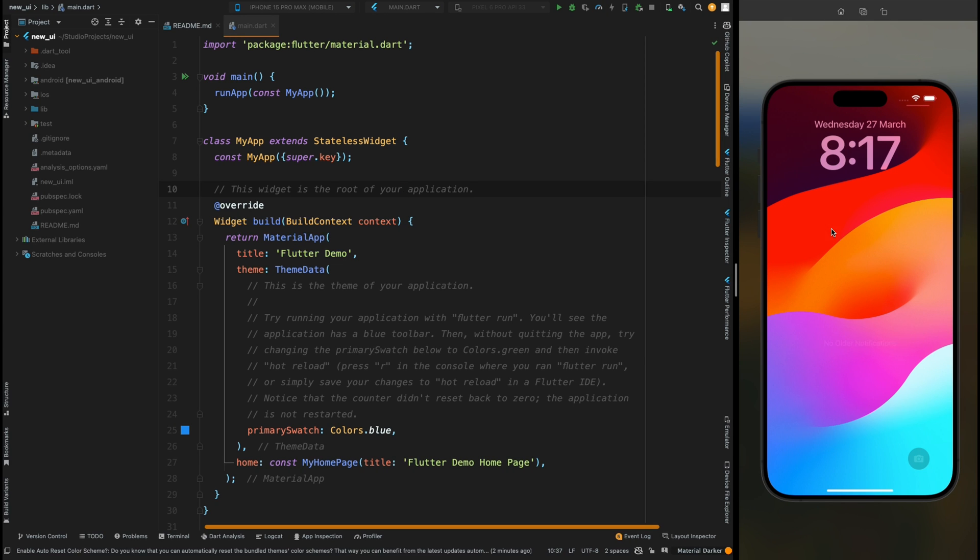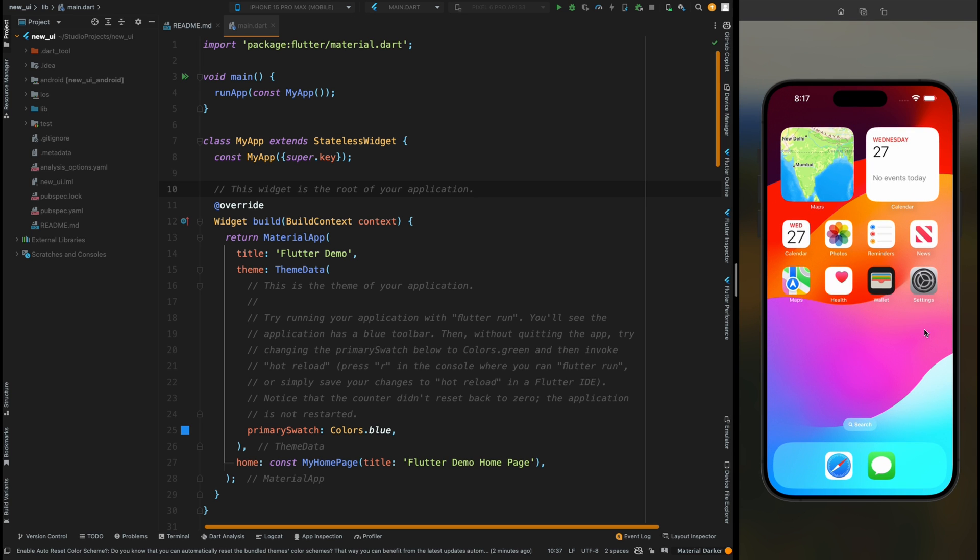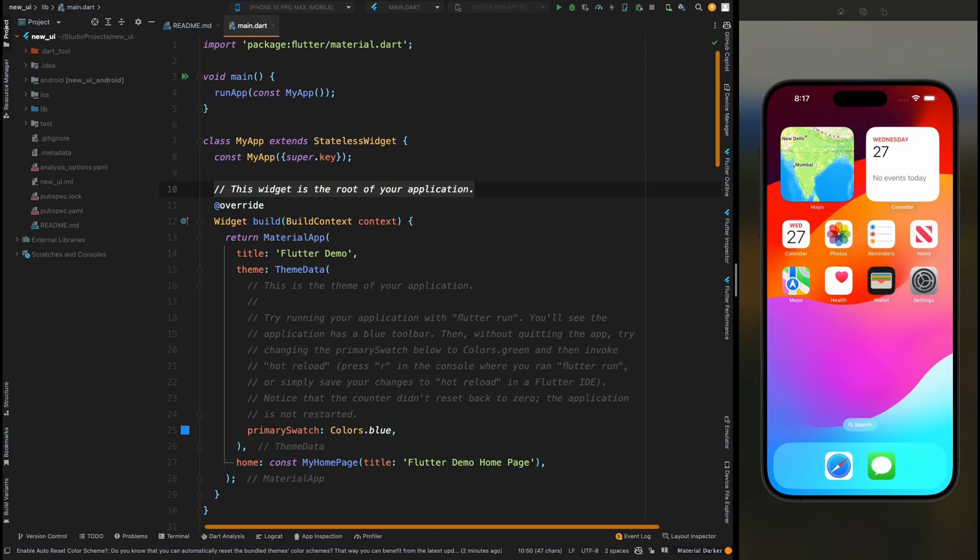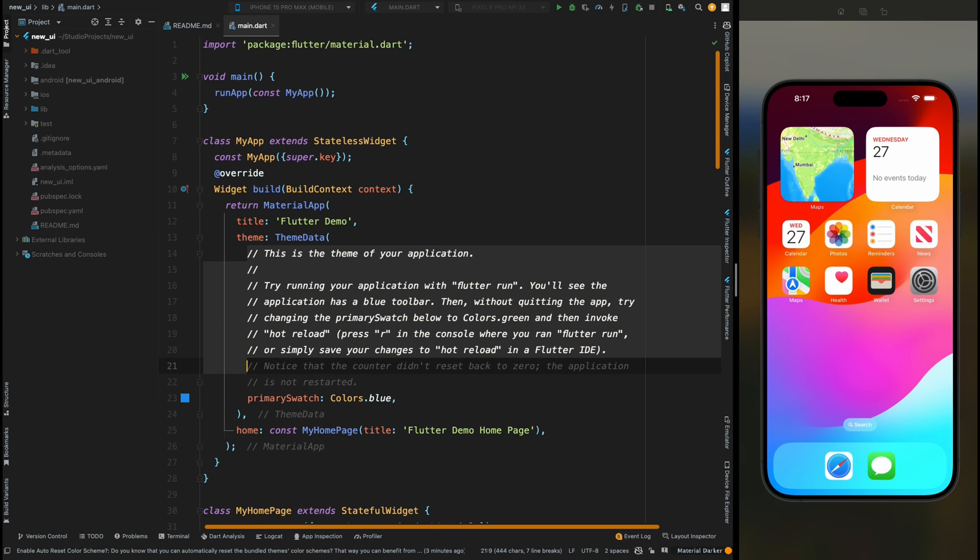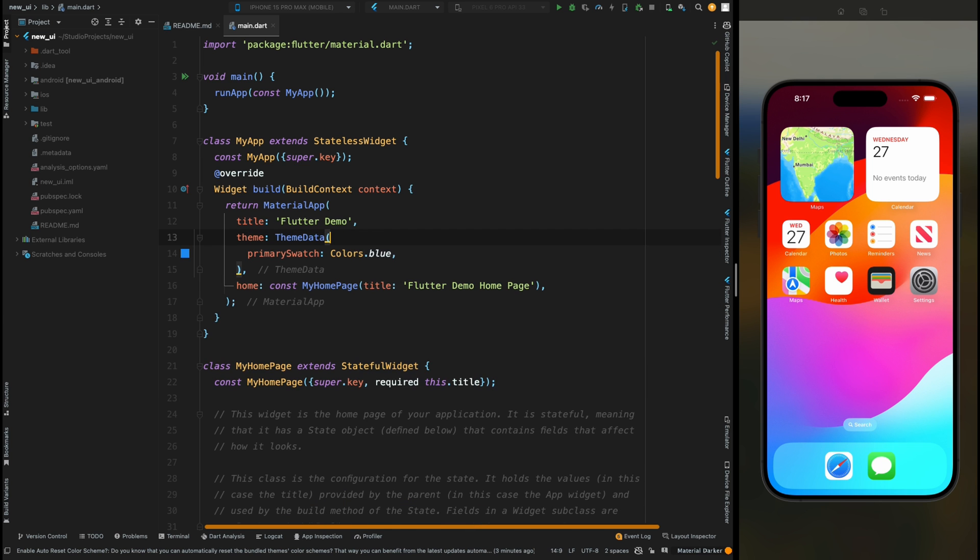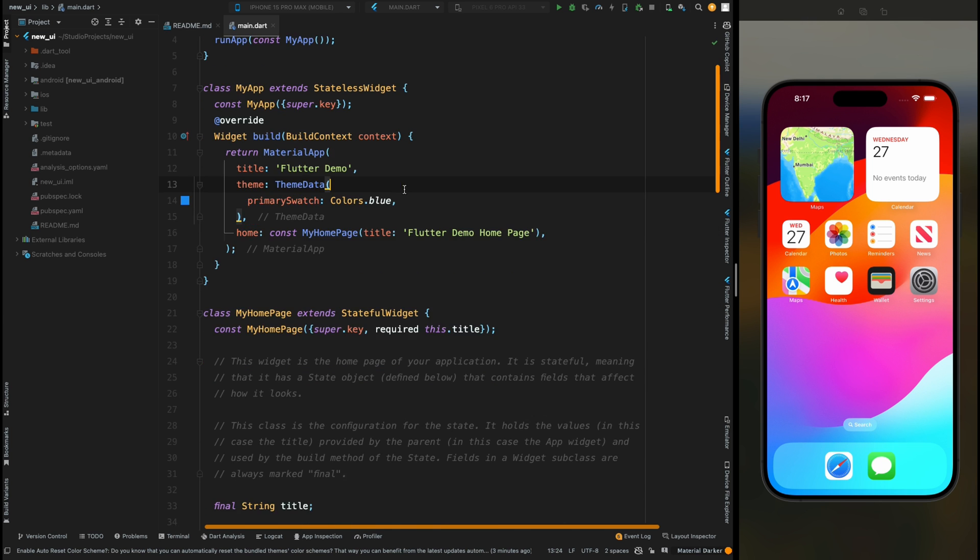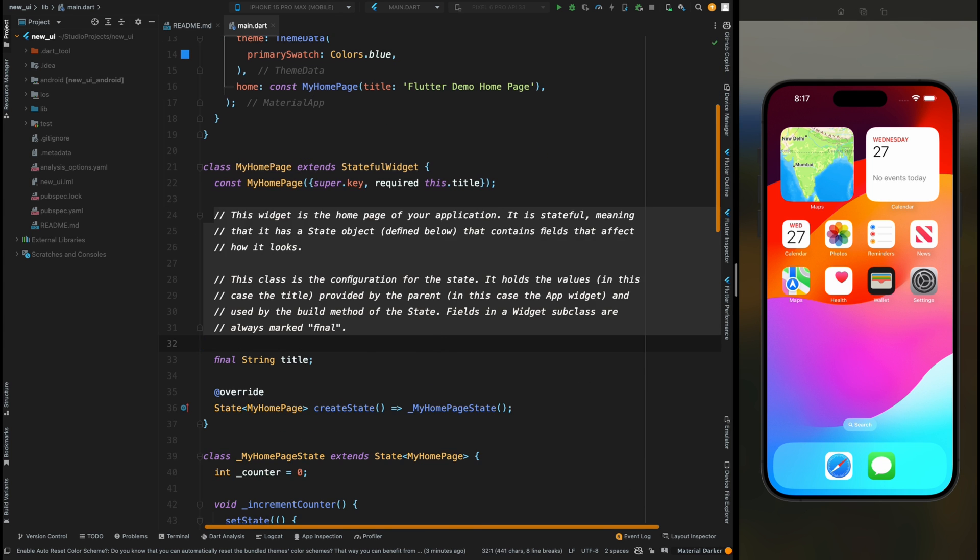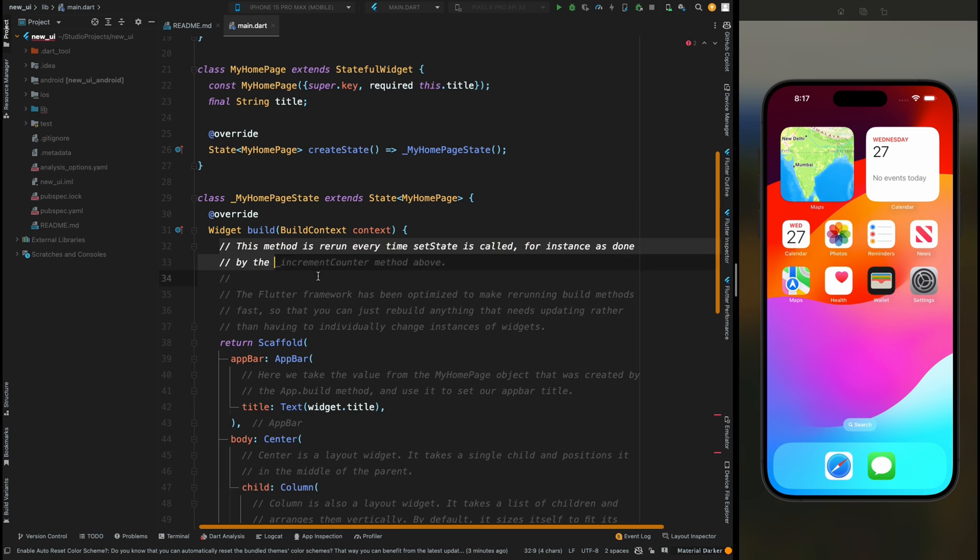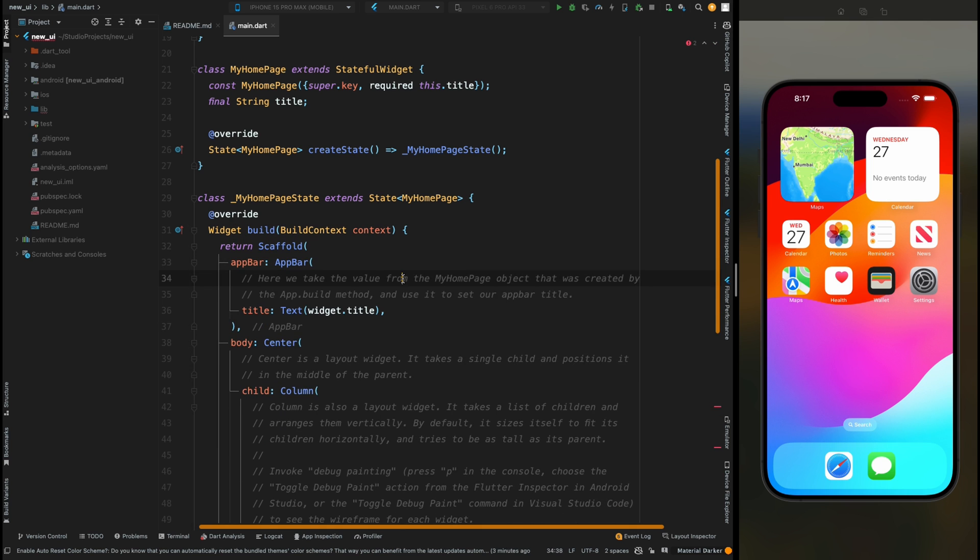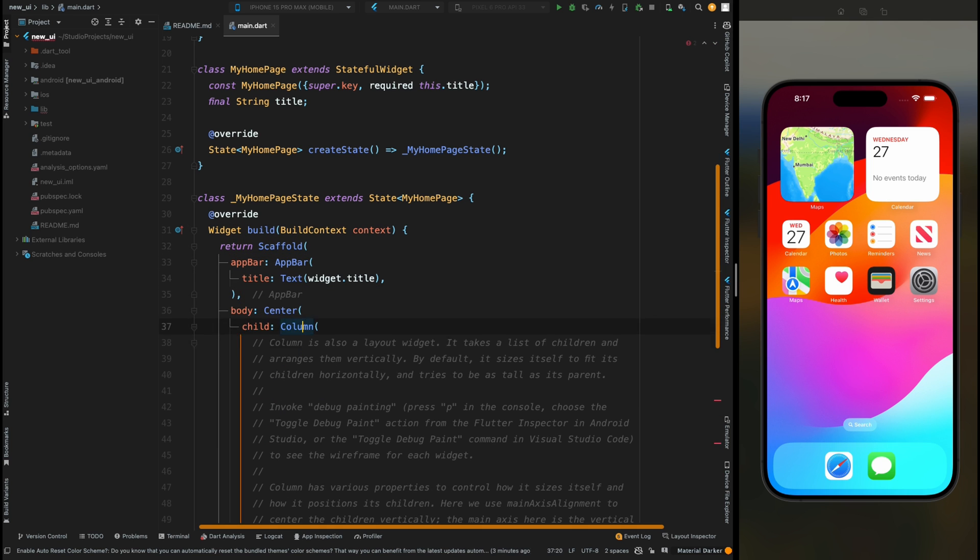Hello widget watchers, welcome back to another video. In this video we are going to learn how to create a carousel slider in Flutter. Before starting, please make sure that you subscribe to Widget Wisdom. Now first let's remove these unnecessary comments from here, then come inside this MyHomePage and remove these comments.